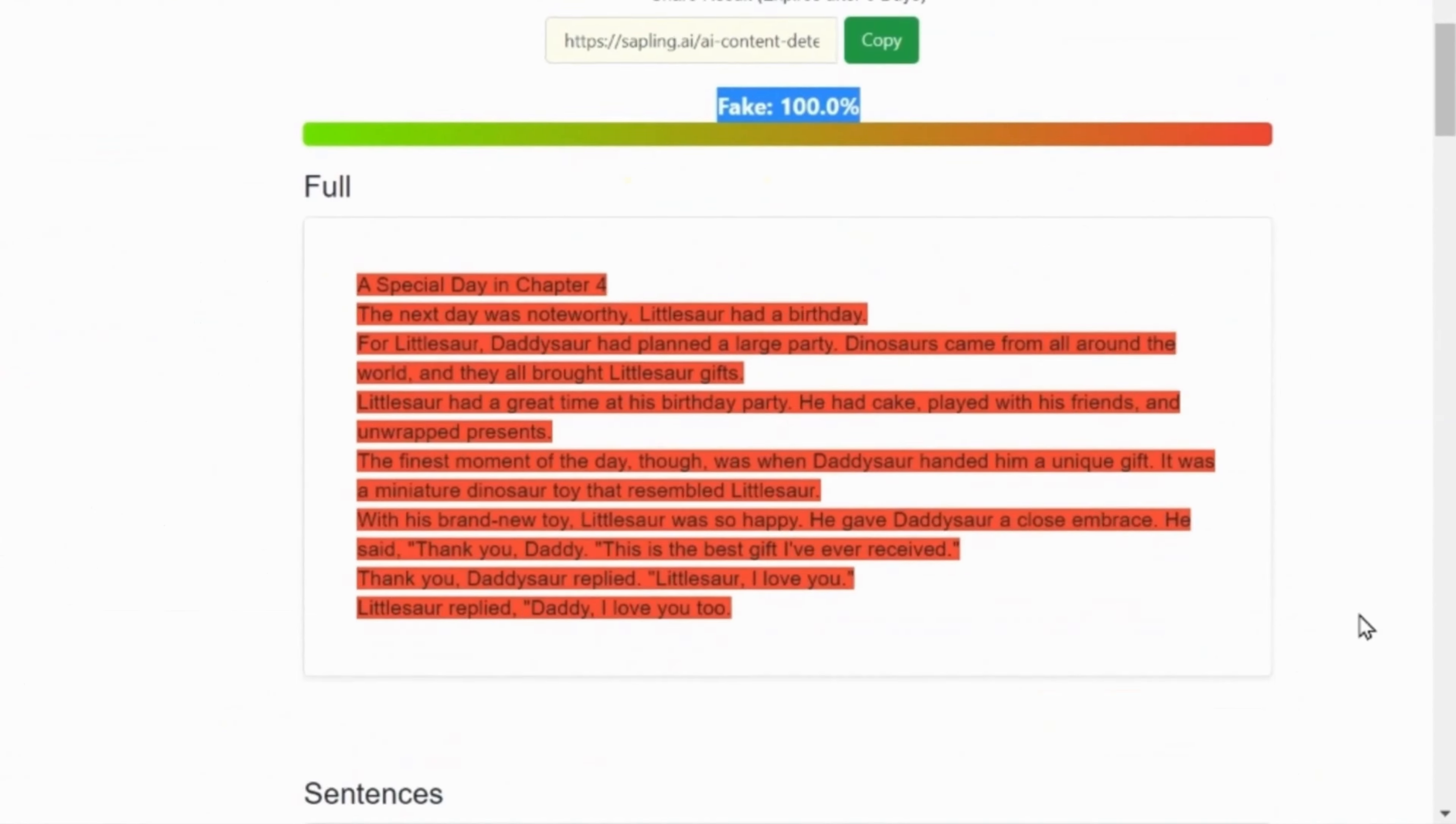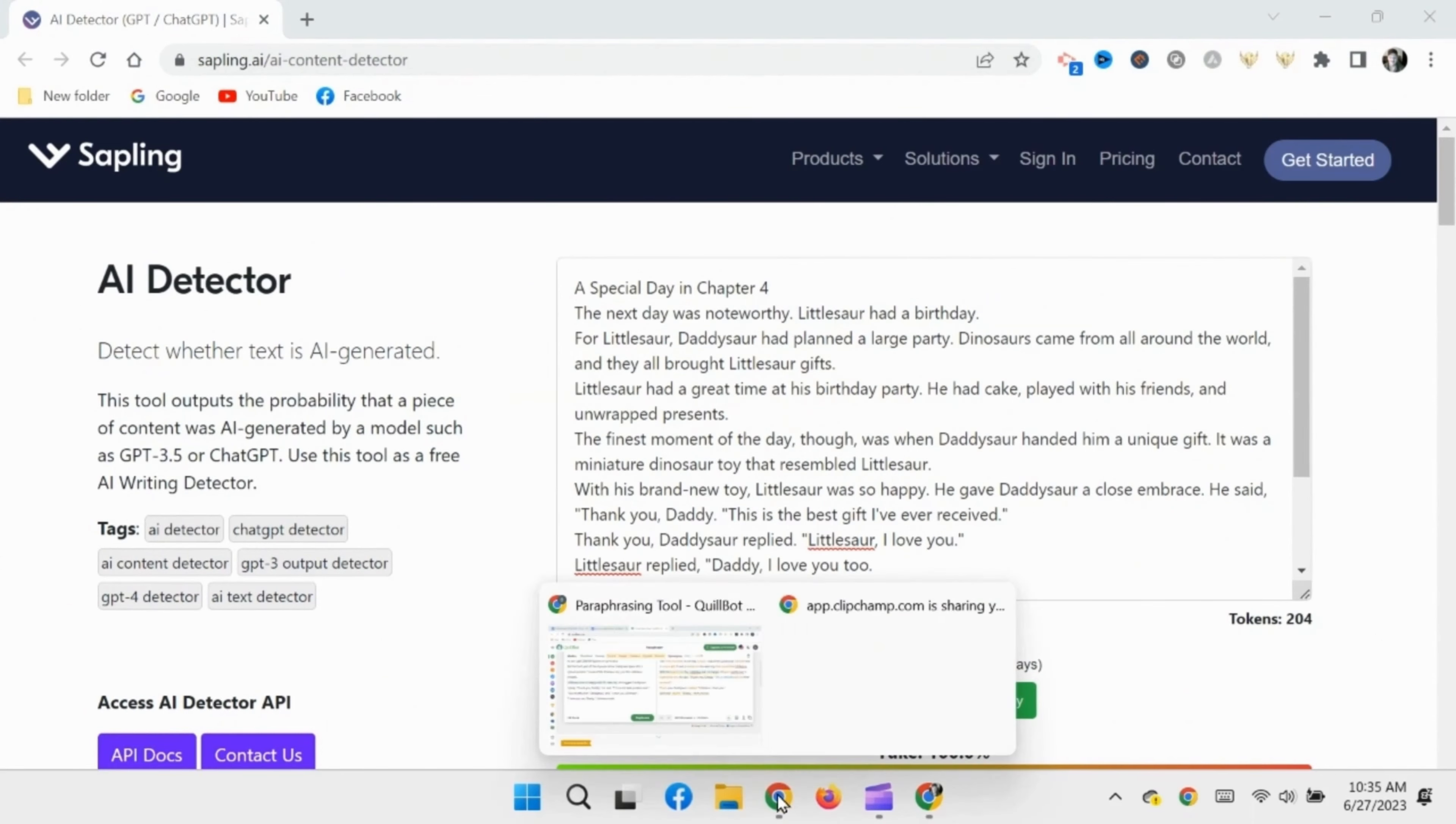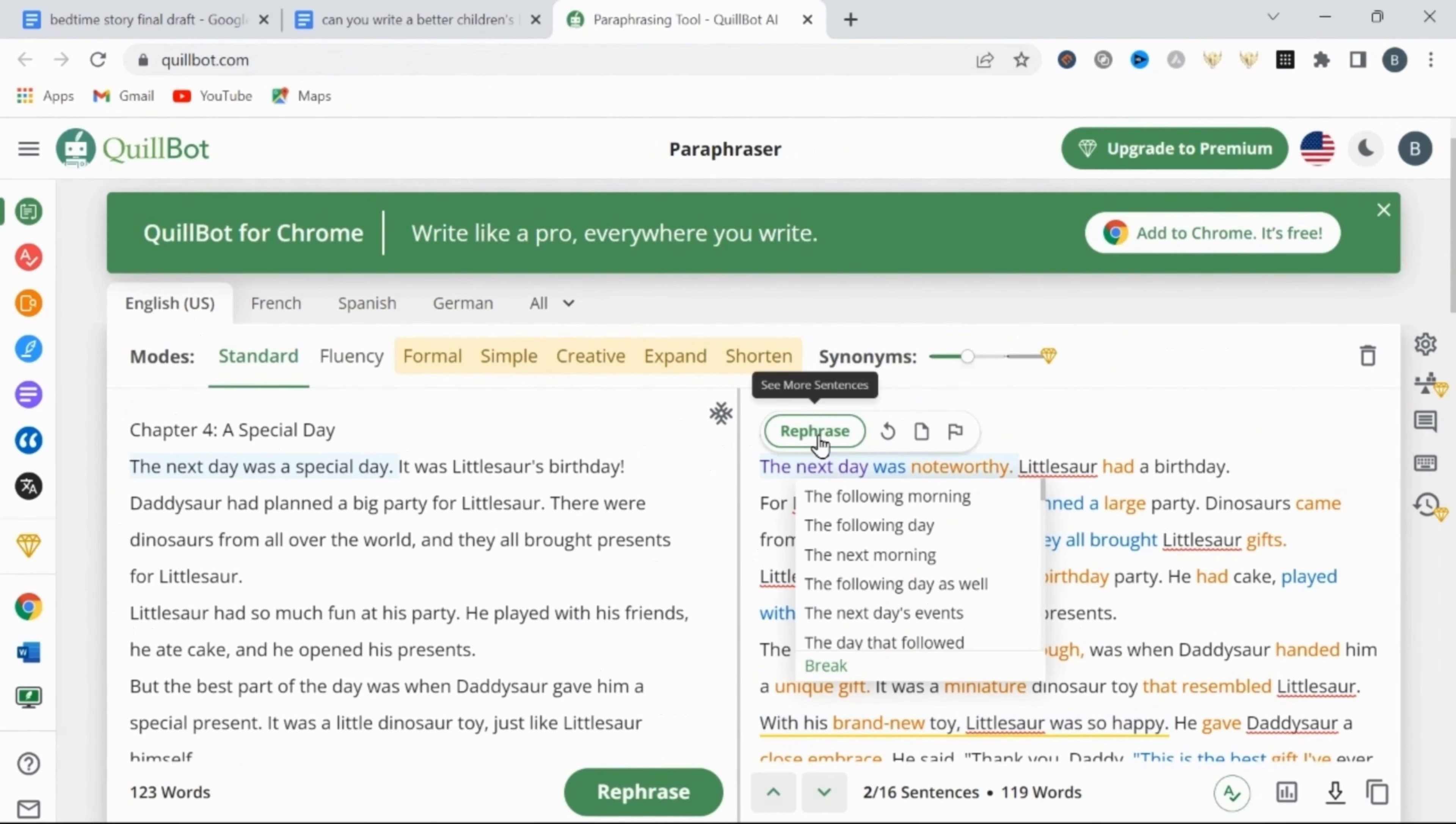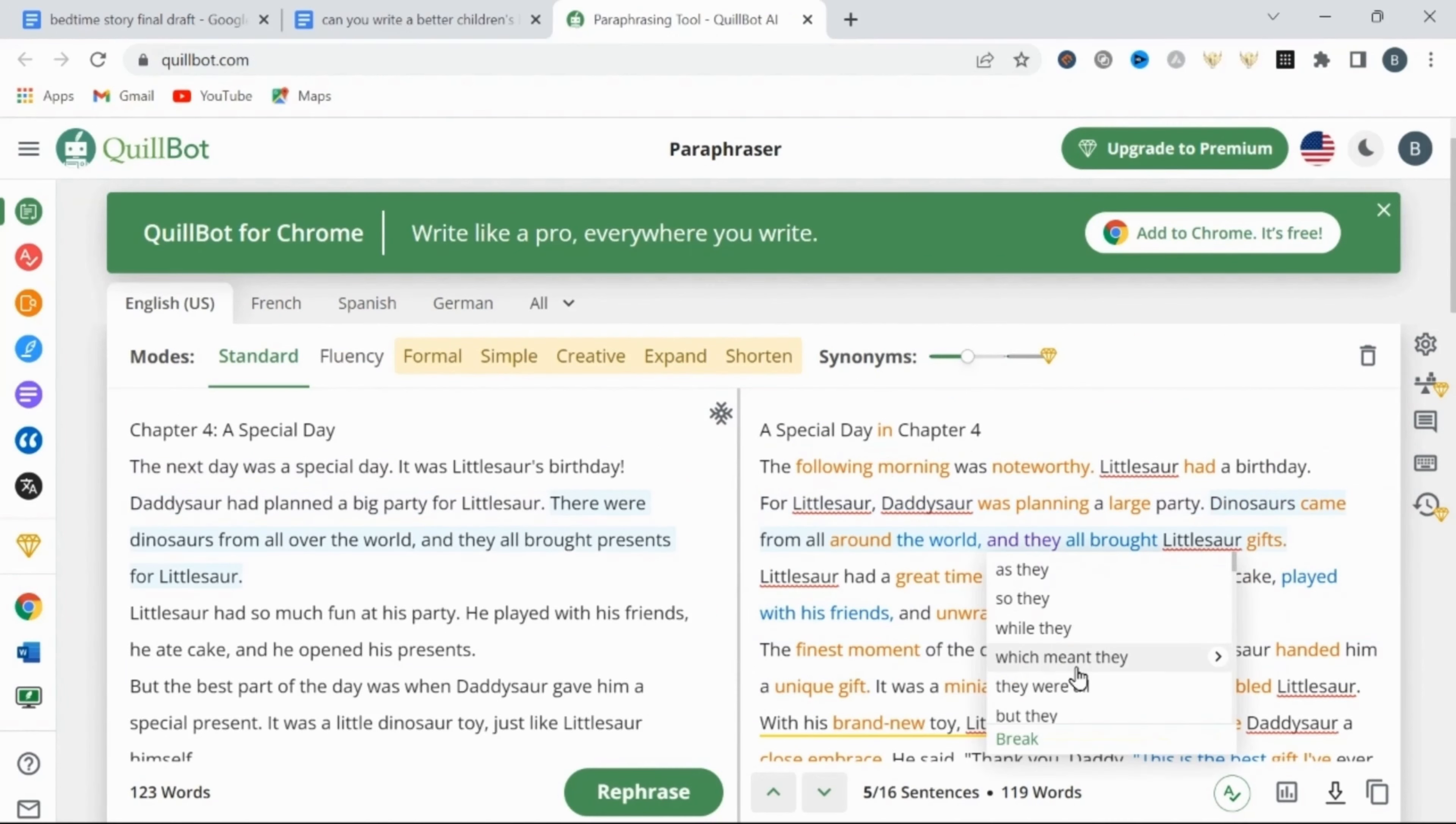Now this is where you might think I'm about to show you the latest and greatest AI writing tool that can pass all AI detection. But the truth of the matter is, at this point, we just have to use our brain.